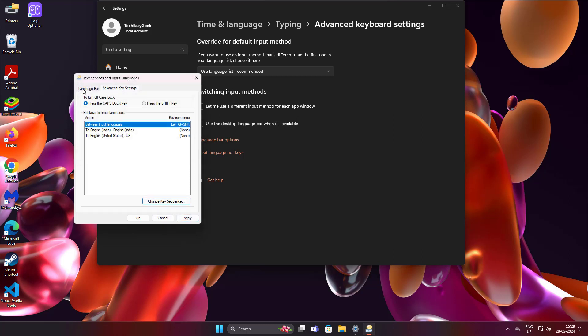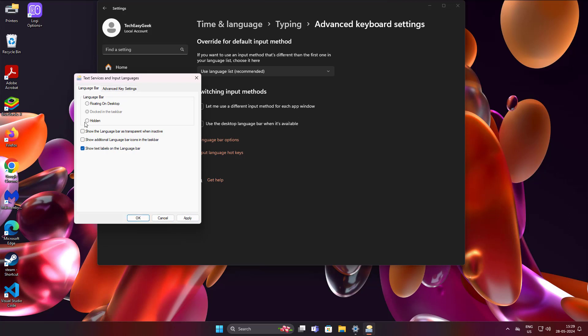Click Language Bar, uncheck Hidden, also uncheck Show the Language Bar as Transparent when inactive.